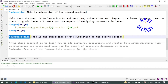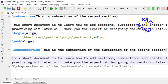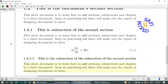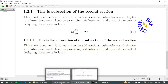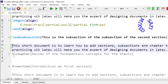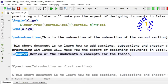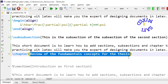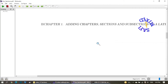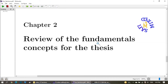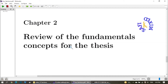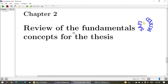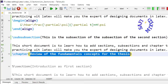Now let us add a second chapter, which I am adding here using the '\chapter{}' command with its heading inside the argument: 'Review of the Fundamental Concepts for the Thesis'. If I build the document, the second chapter will be added. Here is the name of the second chapter: 'Review of the Fundamental Concepts for the Thesis'. Again, if you want to center this heading, just add the centering command as we did before.